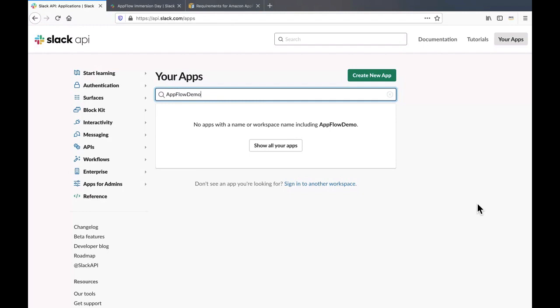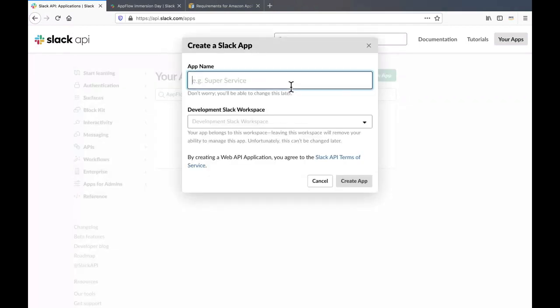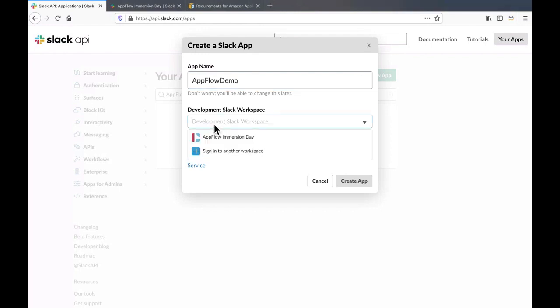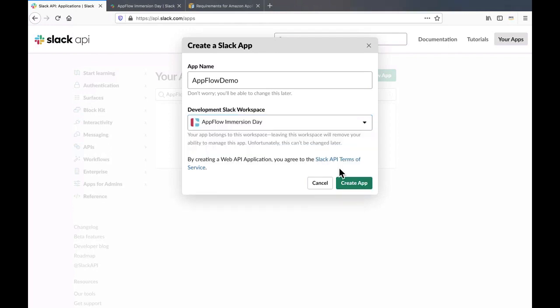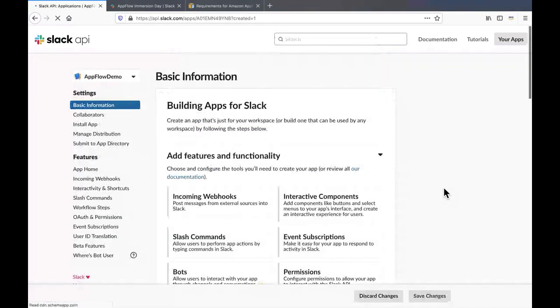make sure that you're signed into your workspace, click on create new app, enter a name, click on the dropdown to select the development Slack workspace, click create app.